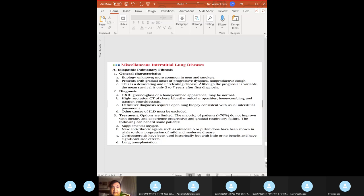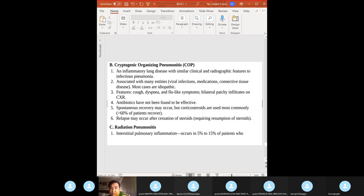IPF (idiopathic pulmonary fibrosis): idiopathic — we don't know why. Chest X-ray: honeycomb appearance. Treatment is very limited: supplemental oxygen, nintedanib or pirfenidone, corticosteroids, and lung transplantation. Cryptogenic organizing pneumonitis (COP): similar to pneumonia, with cough and dyspnea; corticosteroids are the treatment.